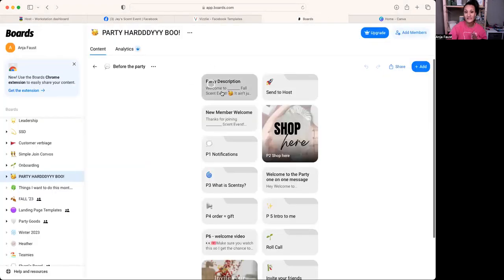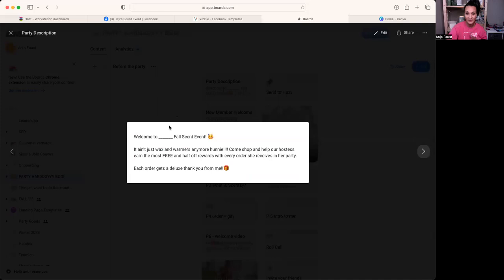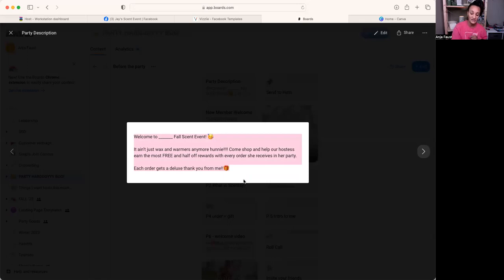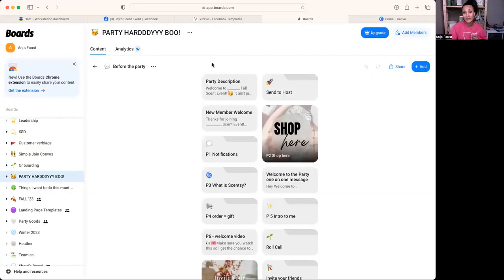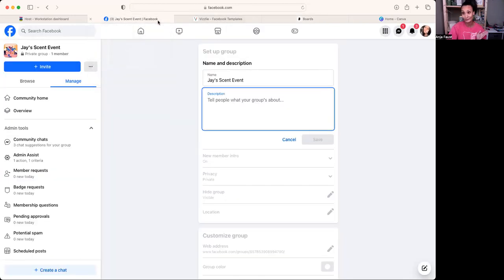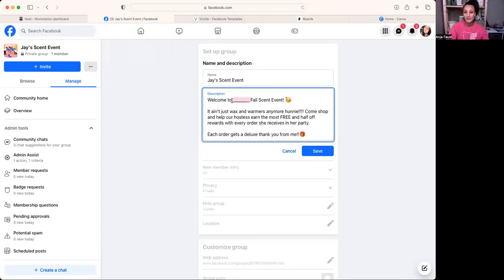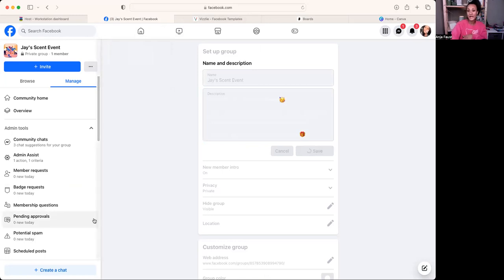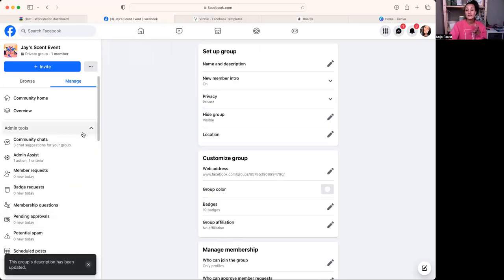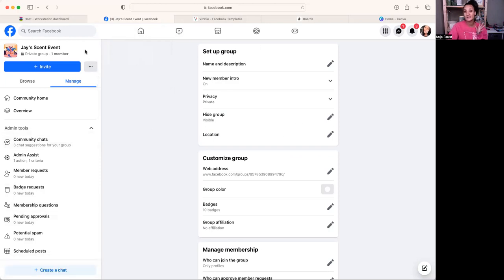Back in Boards for the description, it says: 'Welcome to someone's Fall Scent Event — it ain't just wax and warmers anymore honey! Come and shop and help our hostess earn free and half-off rewards. With every order she receives during the party, each order gets a deluxe thank you from me.' A thank you is deluxe if it has samples in it. That way guests have a description before they even get into the group.